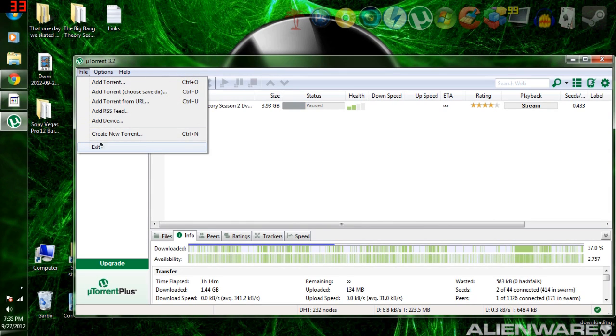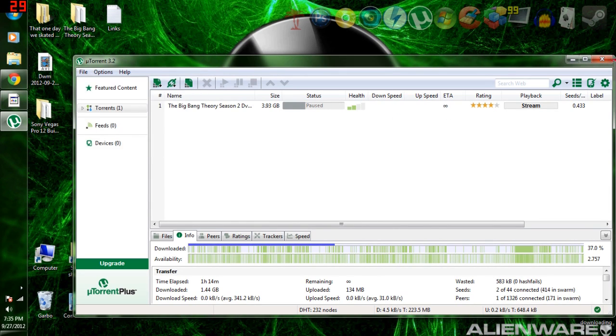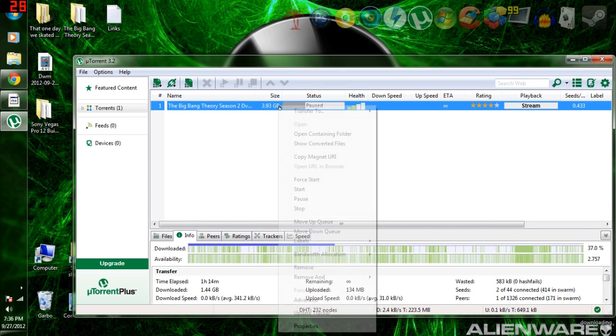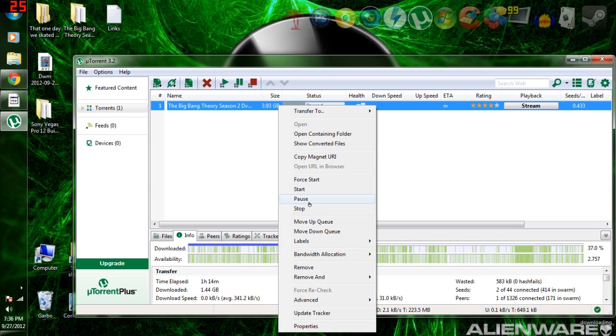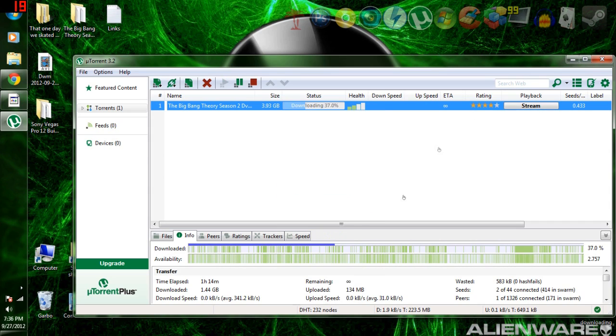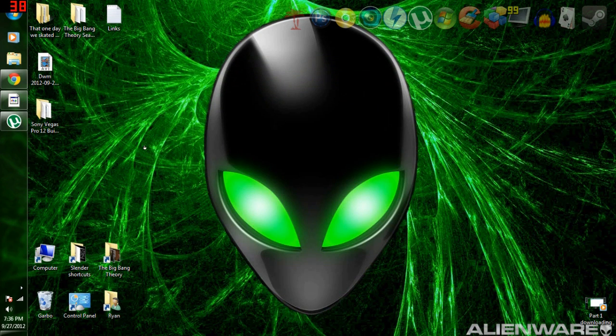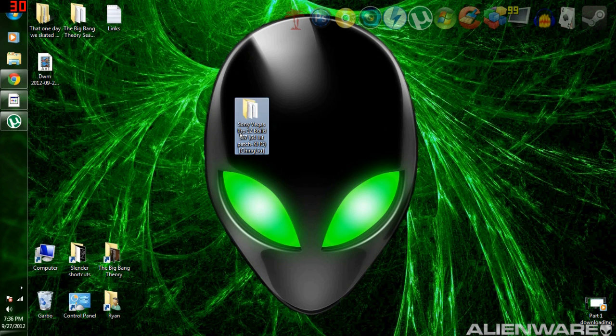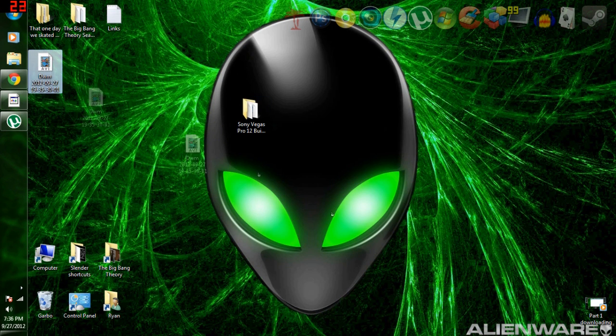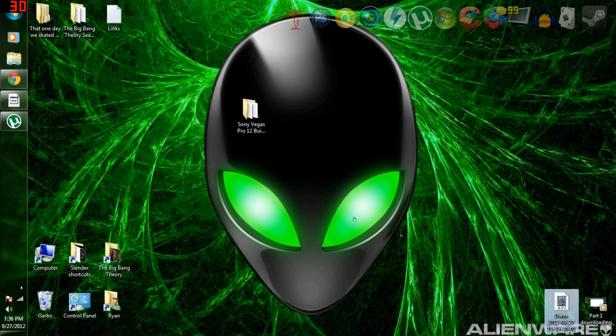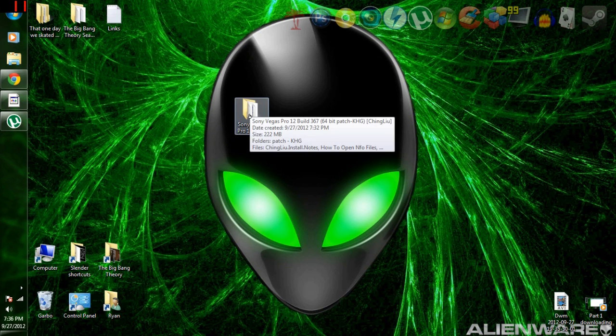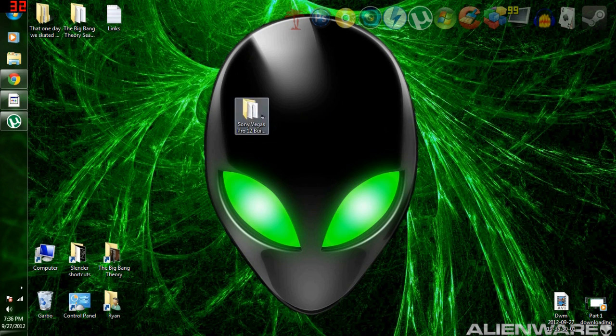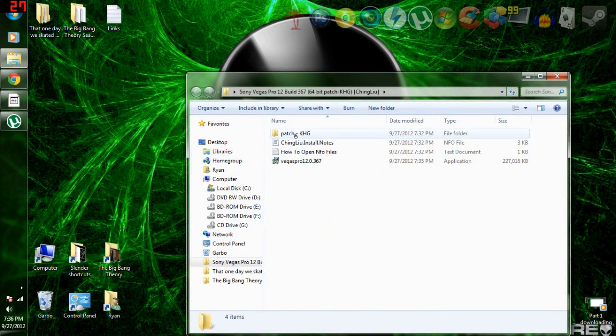Okay, then you're going to go to file and exit uTorrent if you're done with it, because if you just exit out, it minimizes to the tray. So I hit file and exit, but I'm going to keep using it, so I'm just going to minimize it. And now you're going to want to go to where you downloaded Sony Vegas Pro 12, which is right here on my desktop. I would recommend moving it to your desktop because everything is easier to work with when it's on your desktop.